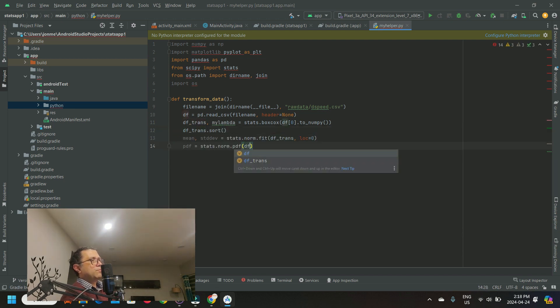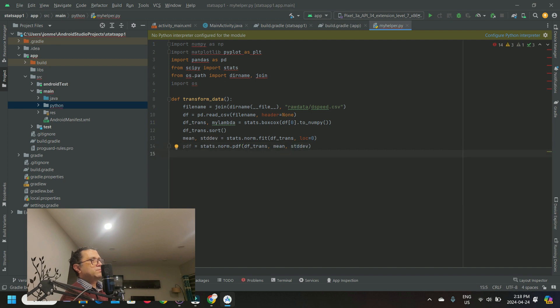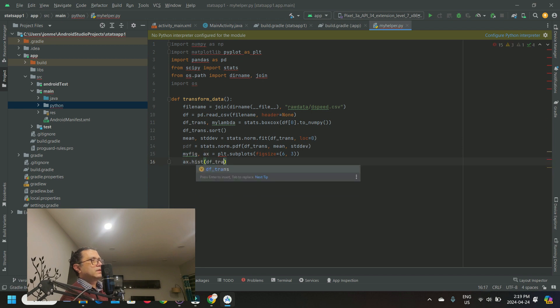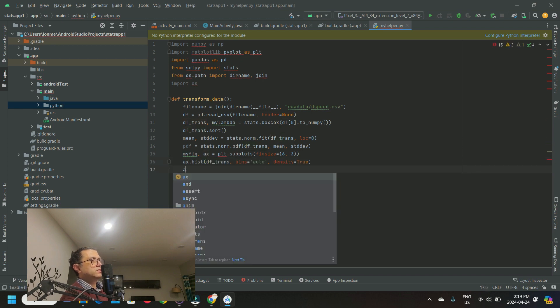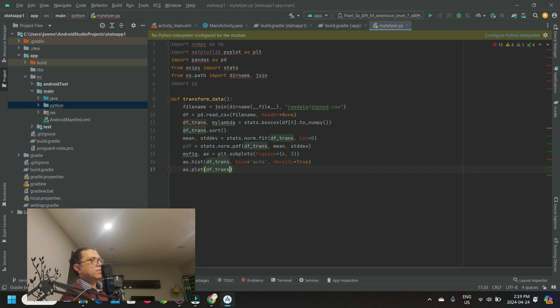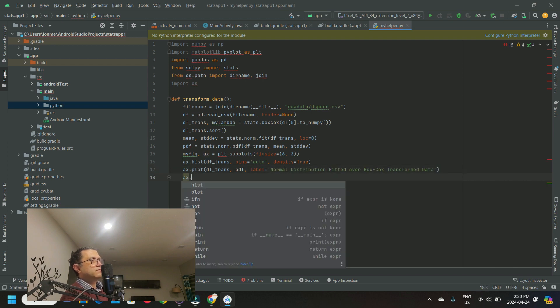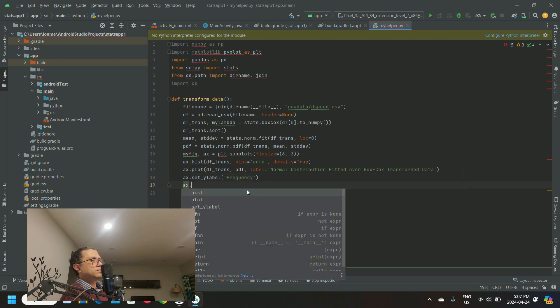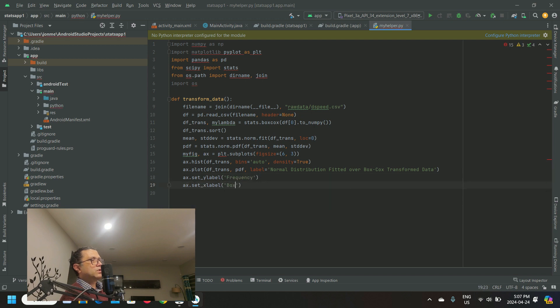Our Python code uses the pandas package to load the data and create a data frame with it. Then it uses the stats.boxcox to transform the loaded data and stats.norm.fit to fit a normal distribution on the boxcox transformed data.